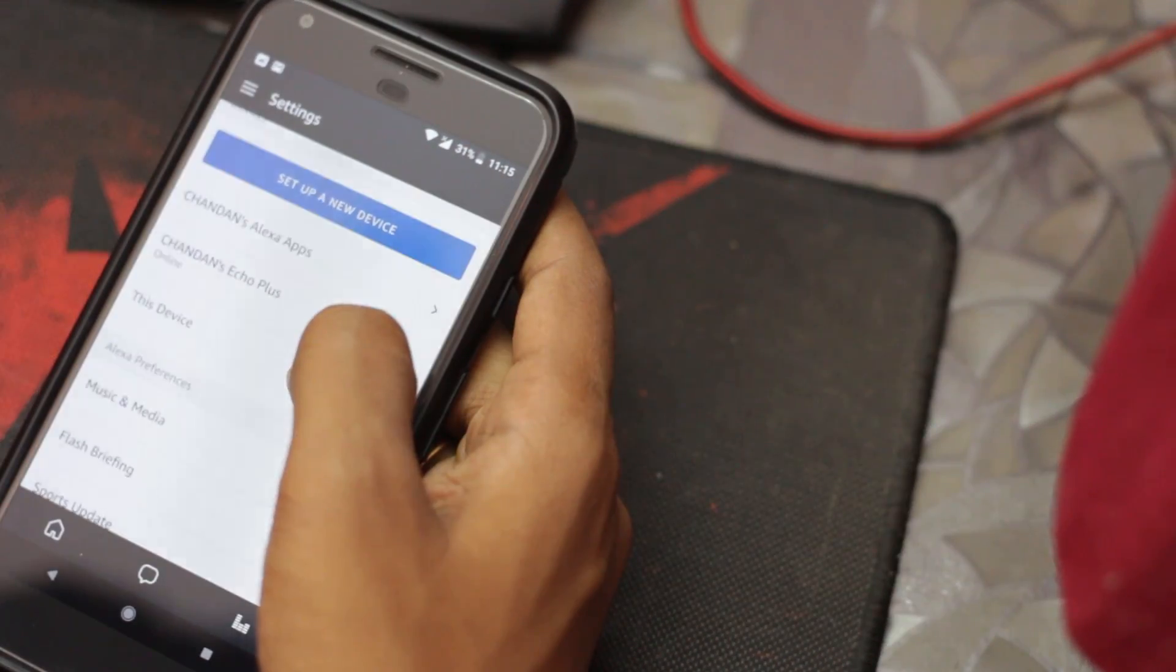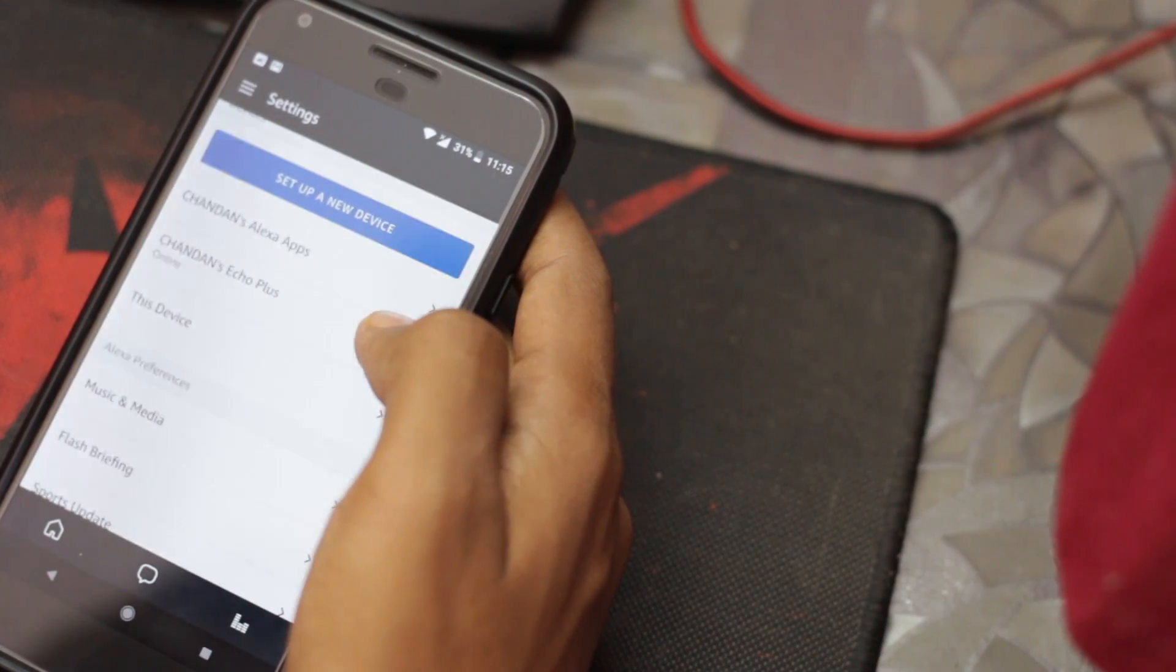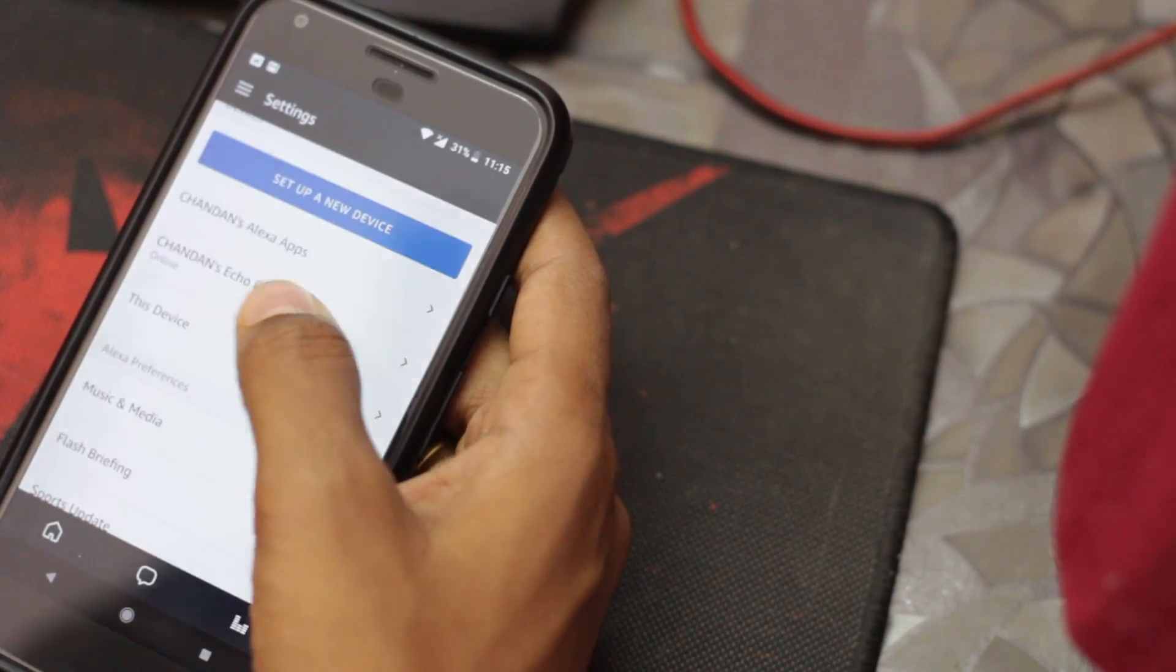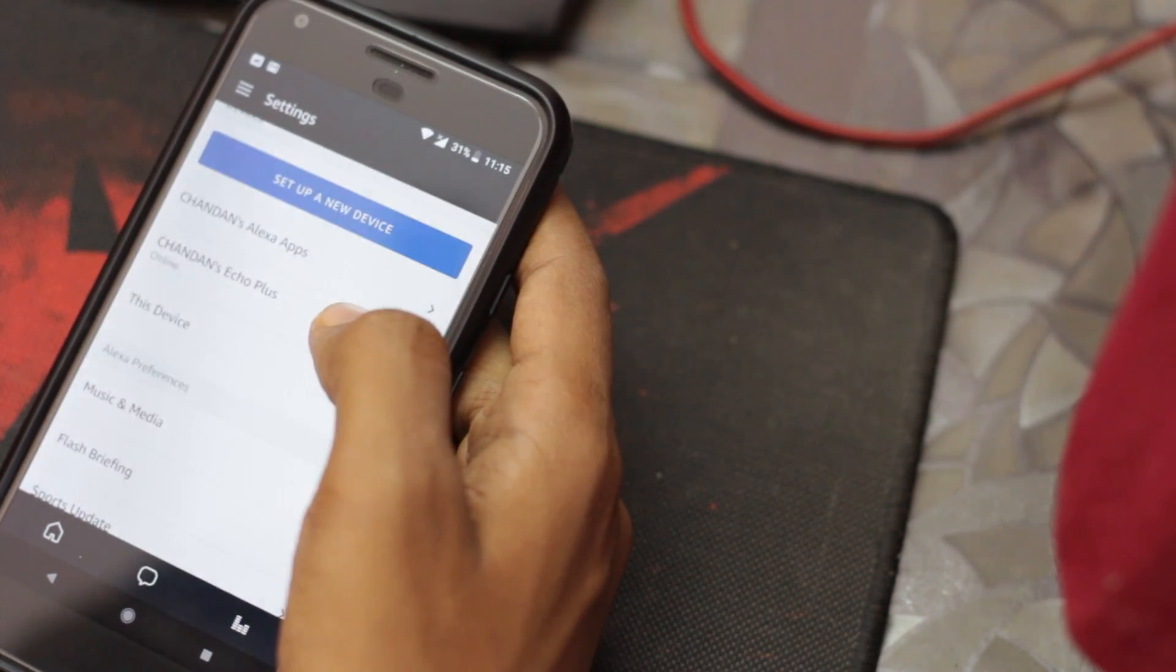Here you will see the connected Echo devices. Here is my device. Now tap on the device you want to change sound for.